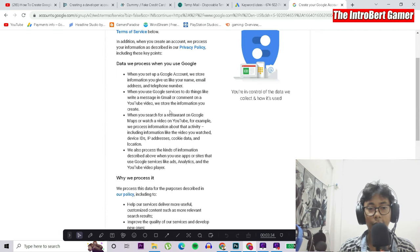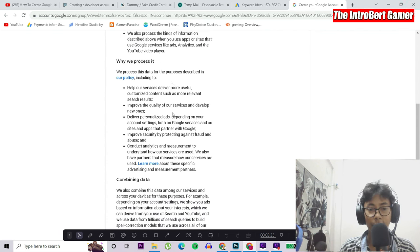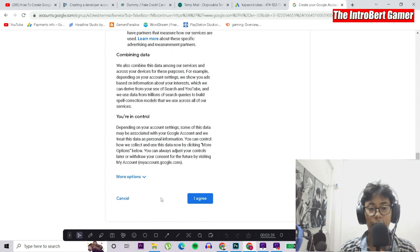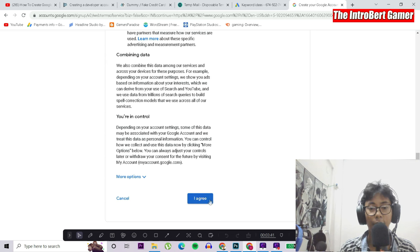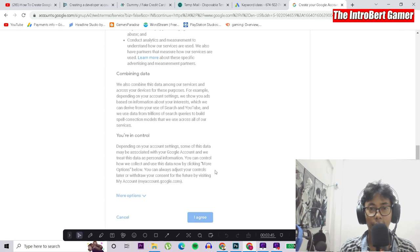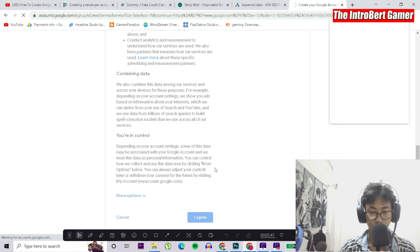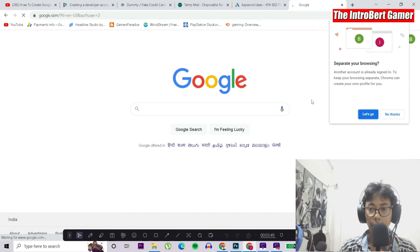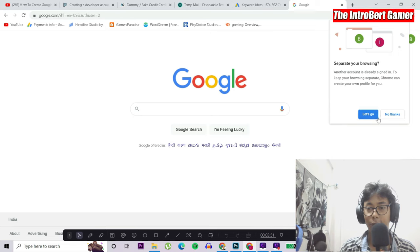These are all the terms and policies. You would be bored to read all these terms and policies, so just click on 'I agree.' It will take us to the next step. Let's go separate browsing. Click on 'let's go.'